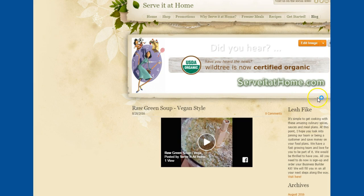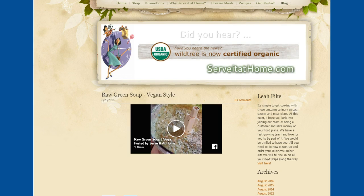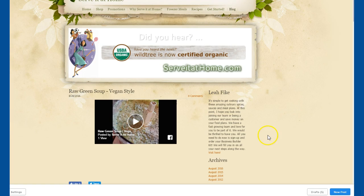Now go back over to my Weebly and I'll go to the lower bottom. It'll say new post down here in the lower right. Click on new post.